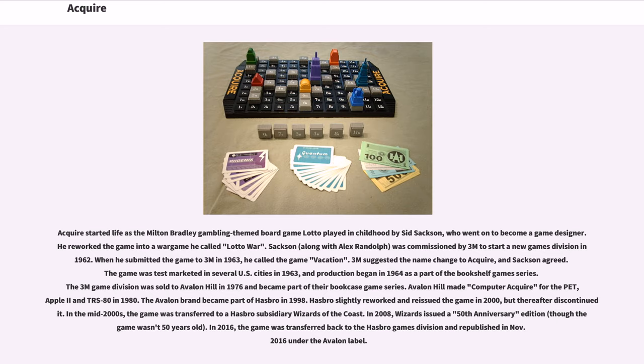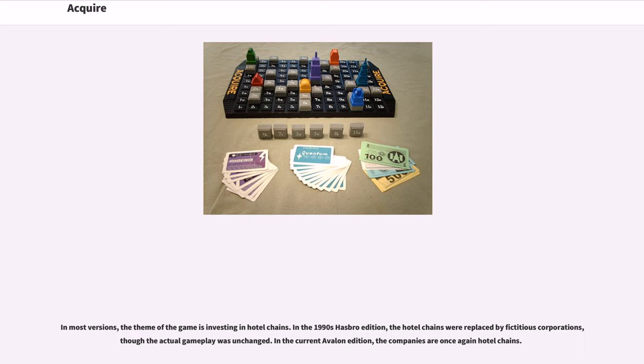In the mid-2000s, the game was transferred to a Hasbro subsidiary Wizards of the Coast. In 2008, Wizards issued a 50th anniversary edition, though the game wasn't 50 years old. In 2016, the game was transferred back to the Hasbro games division and republished in November 2016 under the Avalon label.